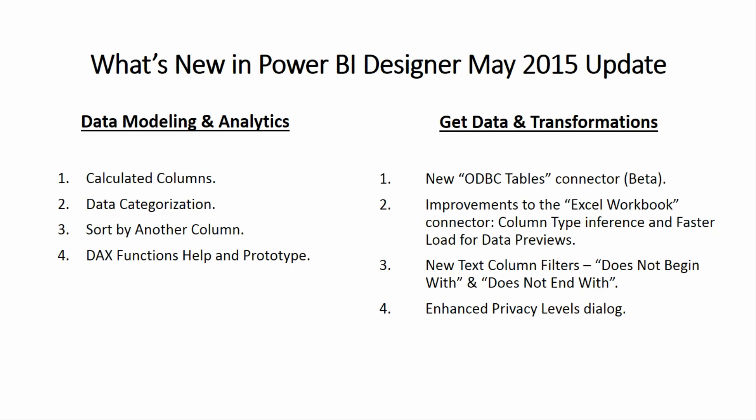Now, let's take a look at the next group of improvements that we have done into the May update. We start all within the Get Data and Transformation section. The first one is a new connector which we are calling ODBC Tables. Now, you will notice how this connector is still in beta stages. We wanted to get it out so you will be able to share some feedback with us so please do so. Let's take a look at this new connector inside the designer.